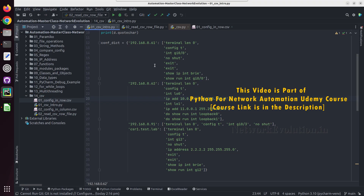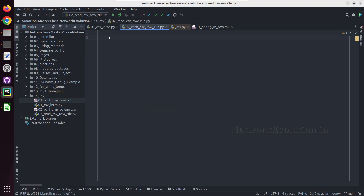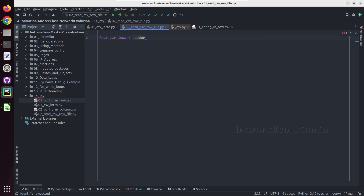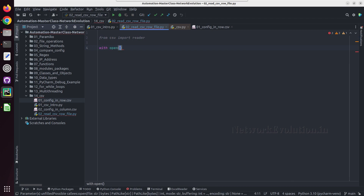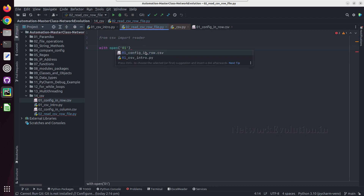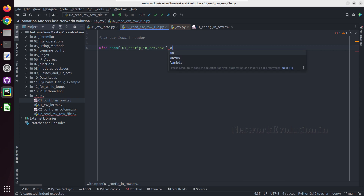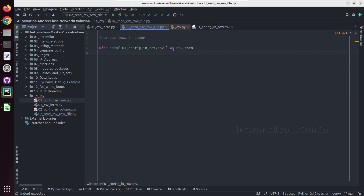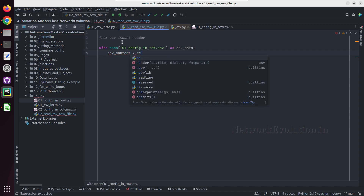To read the CSV file, first I'll import CSV reader: 'from csv import reader'. Then we need to open the file. I'll use the 'with open' method and the file name is '01_config_in_row.csv'. We'll call this 'csv_data'. Then I'll create another variable here: 'csv_content' equal to the CSV reader method, passing in 'csv_data'.